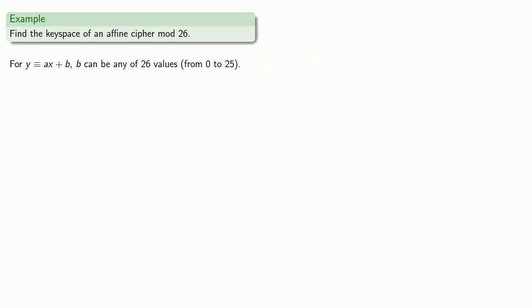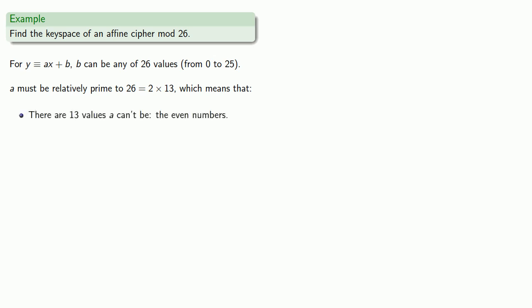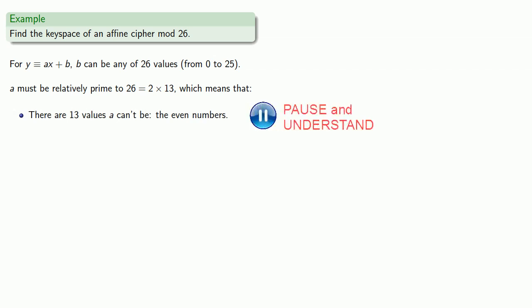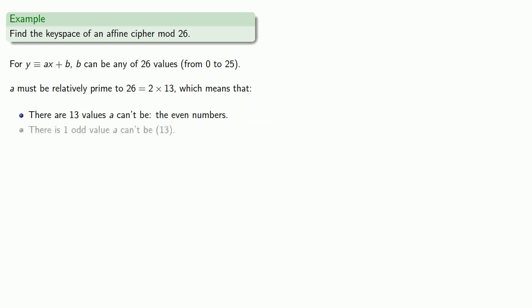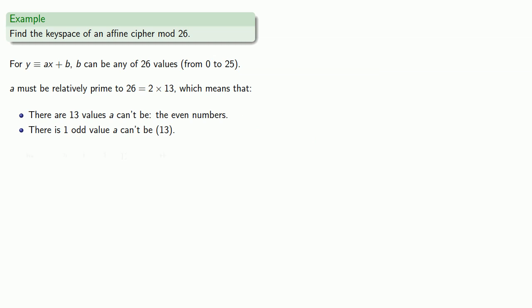On the other hand, since we need to find the multiplicative inverse of a, a must be relatively prime to 26, which is 2 times 13. This means there are 13 values a can't be (the even numbers) and one odd value that a can't be, namely 13. So there are 26 minus 13 minus 1, which is 12 values.